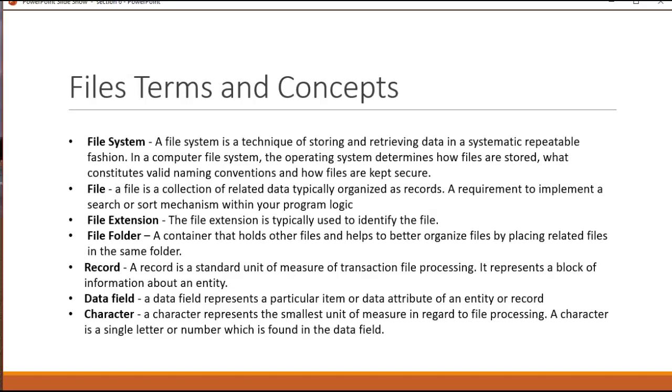And then finally the last unit of measure with files in a file system is a character and that's the smallest chunk of data. So characters become data fields become records, become files in a file system.